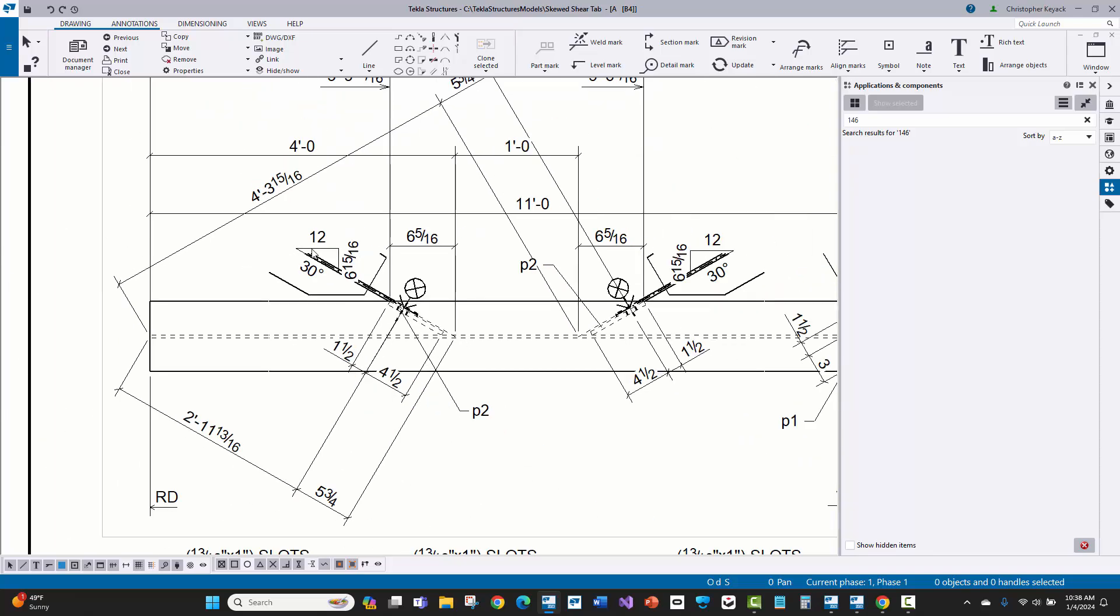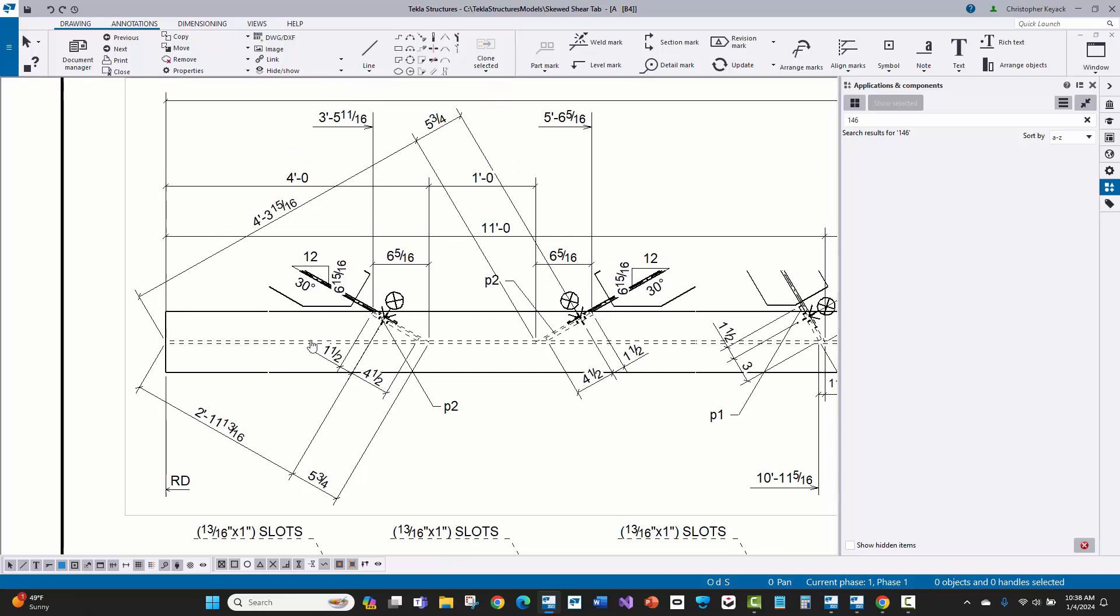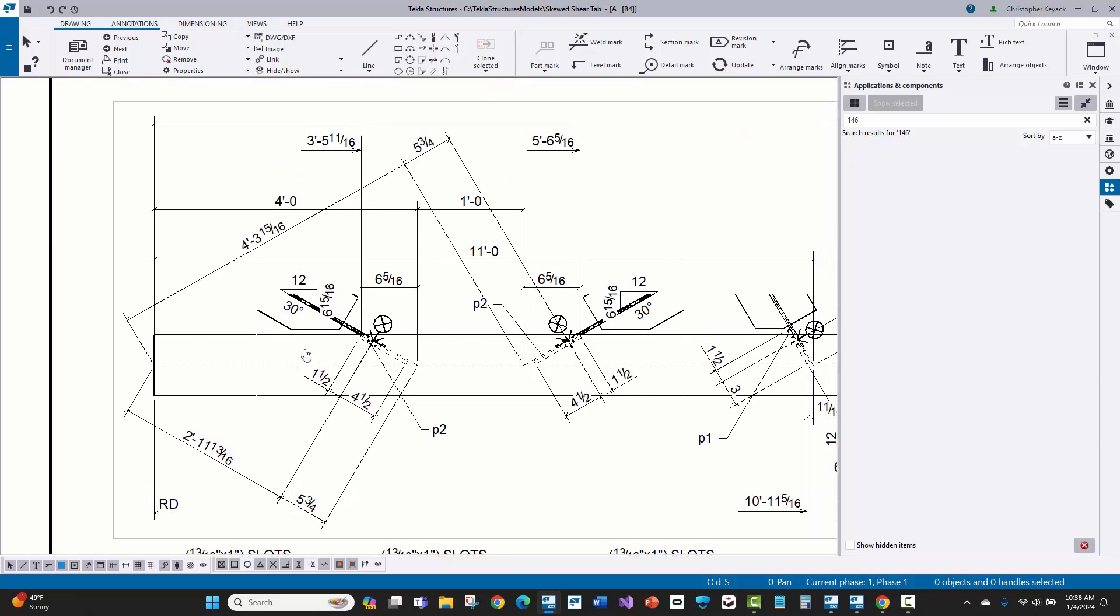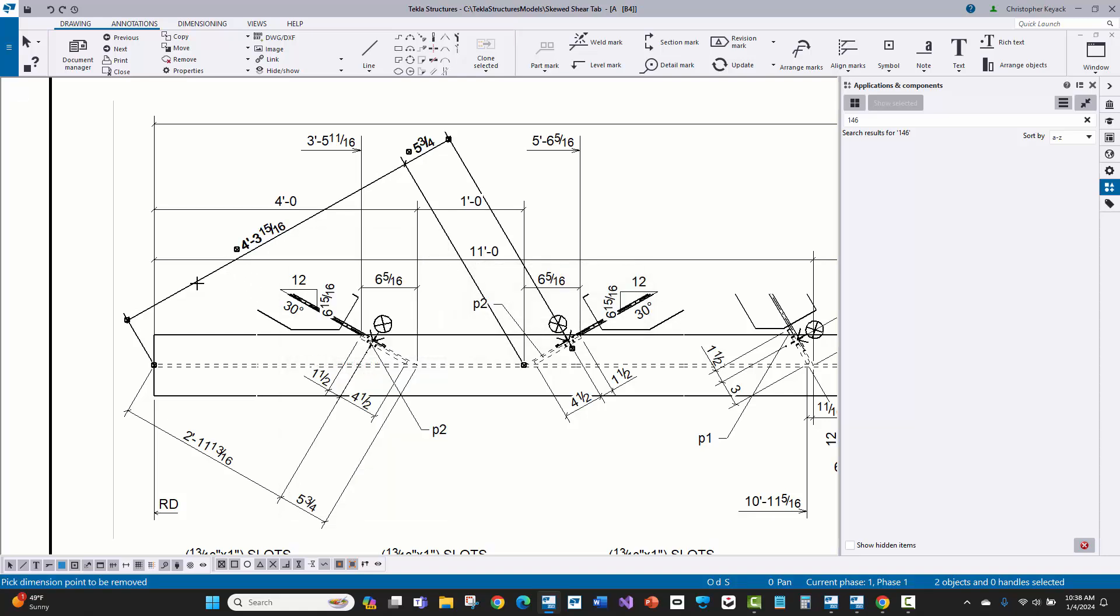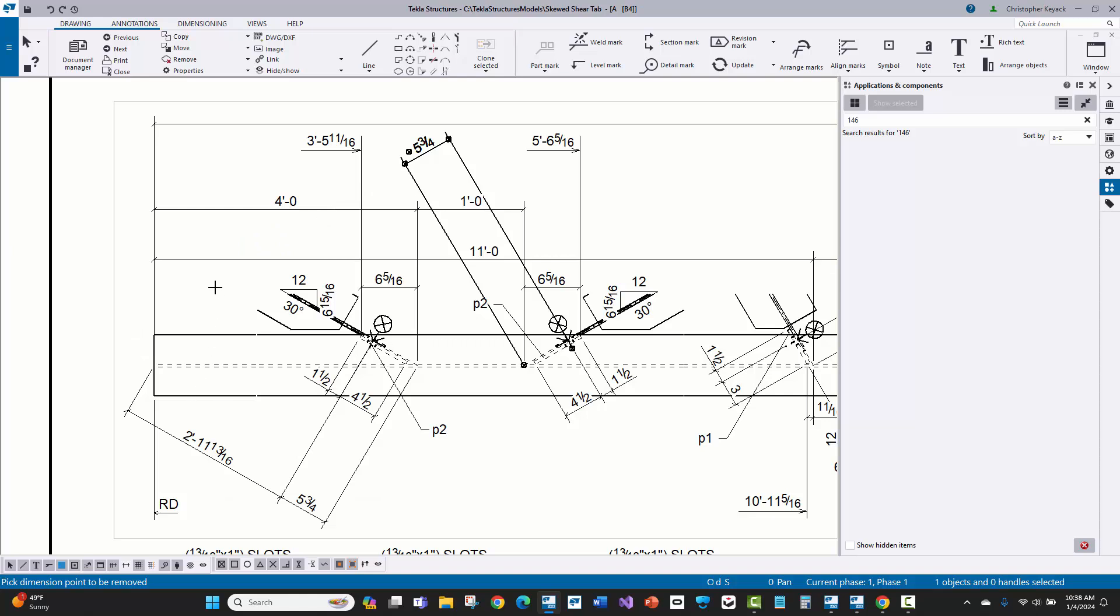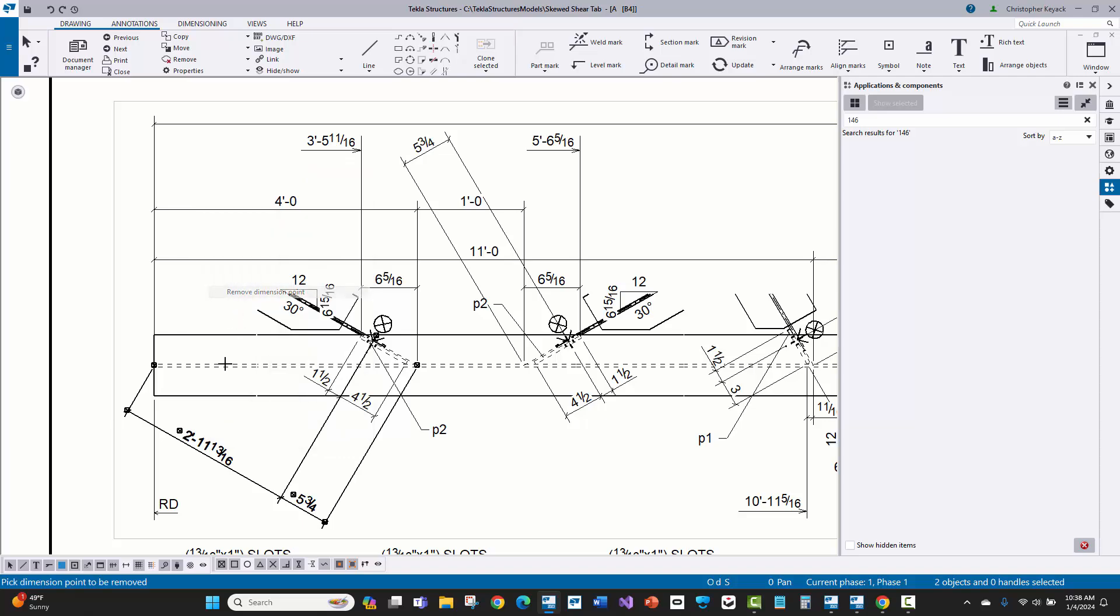Now it looks like on the 30 degrees where the secondary is tight to the primary, to the beam here towards the left end, it just added a couple extra dimensions that really shouldn't be in here. It tried to dimension to the work point of the main member, which isn't exactly what I need. So I'm just going to go ahead and remove that.